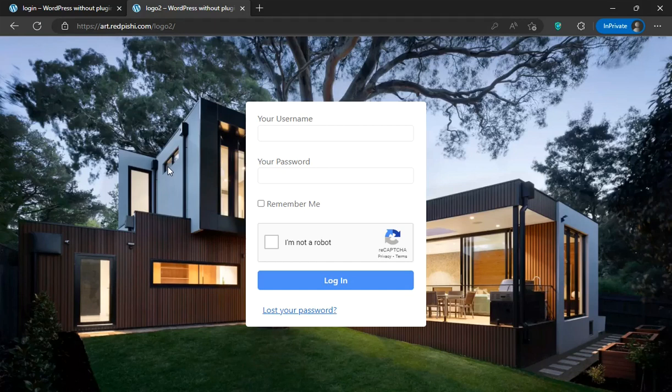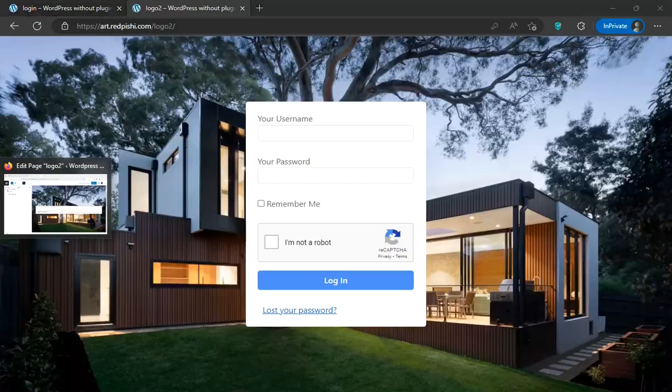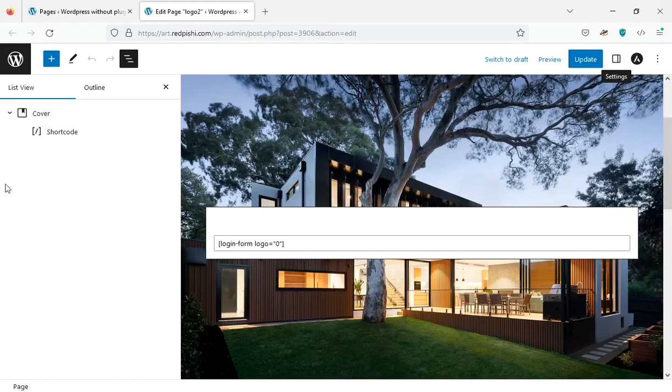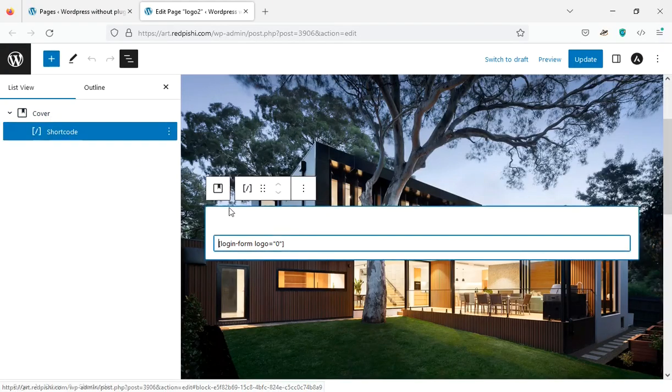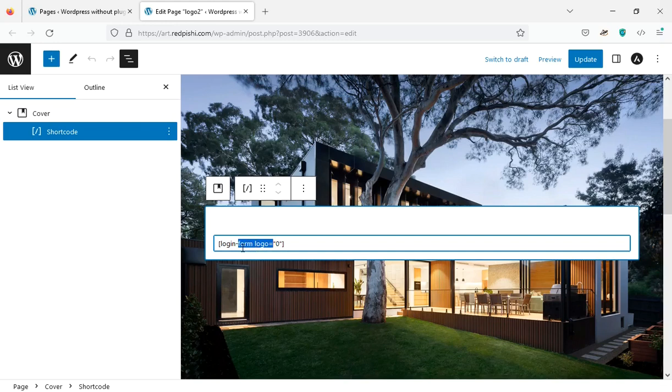You can design your login page in any way you like. In the back end of this page, we can see that we used a cover block and a login shortcode to design this page.